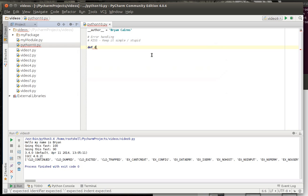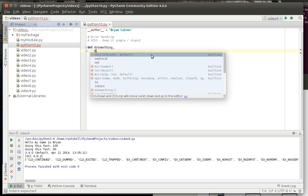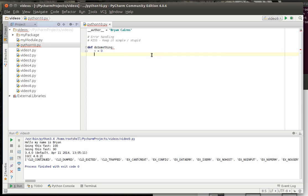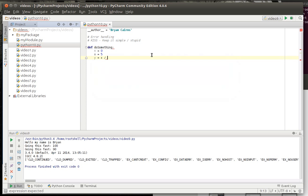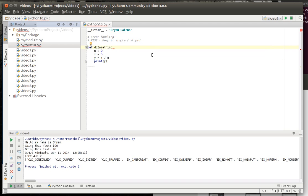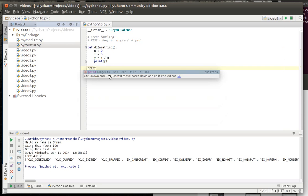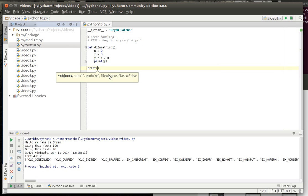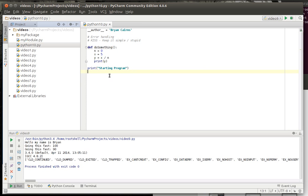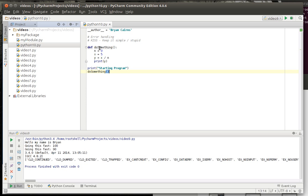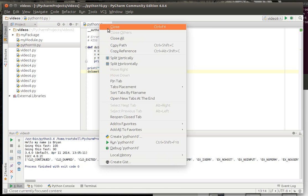So we're just going to say def do something. And let's say we're going to n equals zero, x equals five, y equals let's just get creative here x divided by n, print the value of y, you know just something generic here. Totally forgot our little brackets that always bites me for some reason. Just so we can see that we're starting the program and then we're going to do something and let's run this and see what happens here.